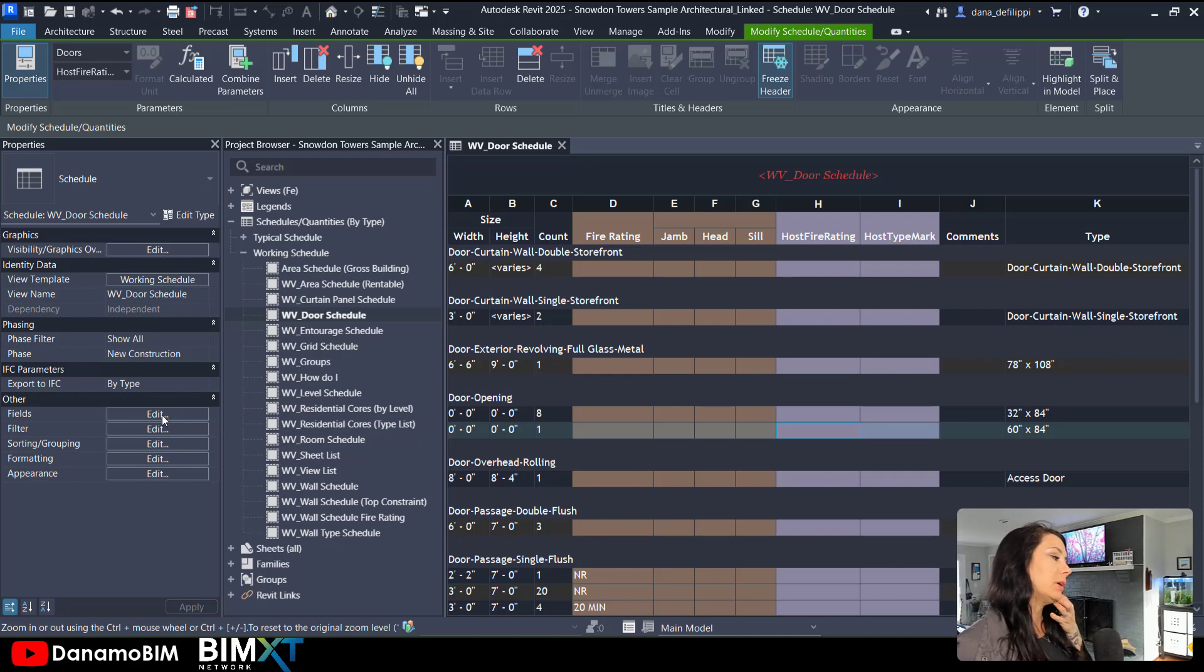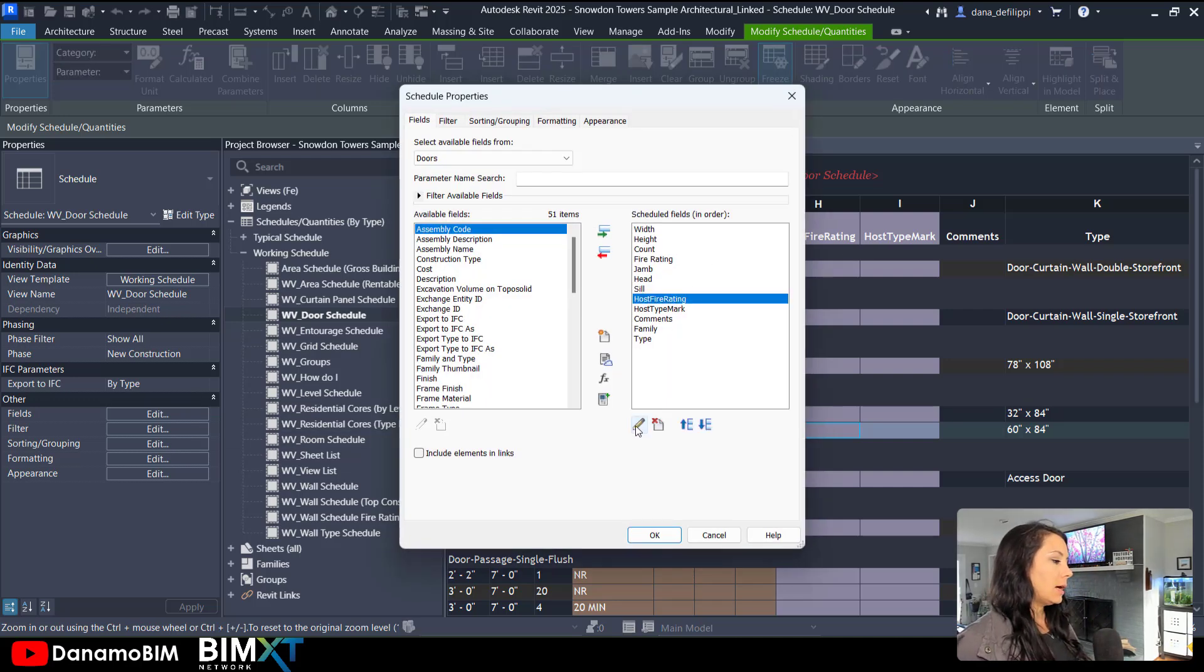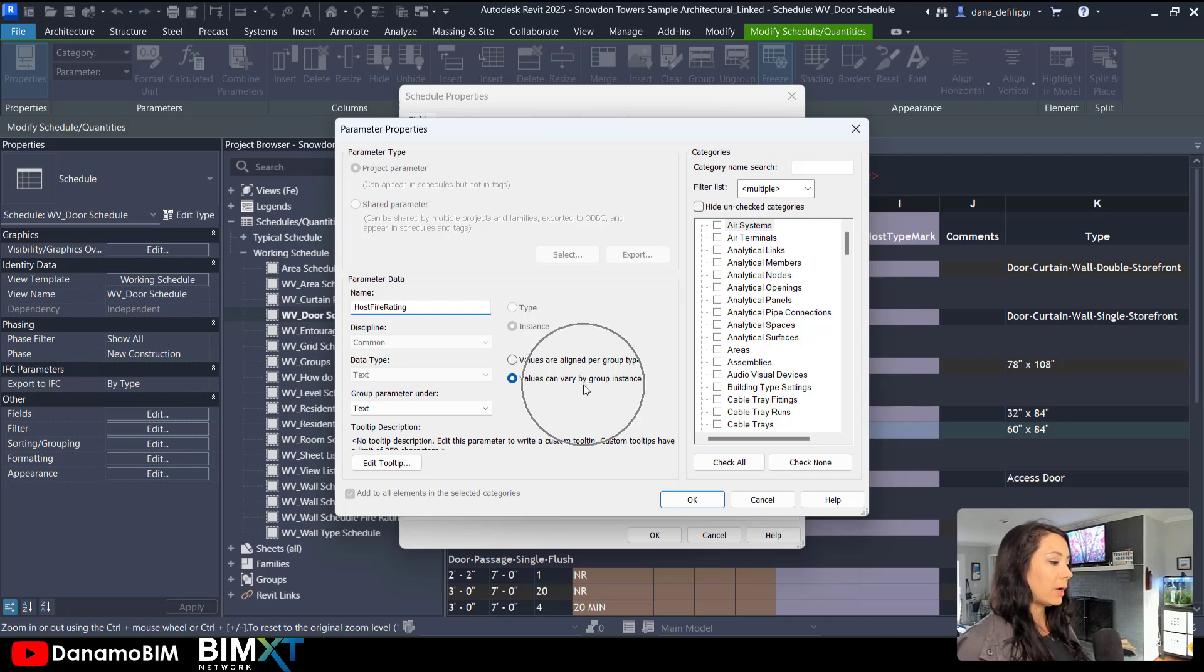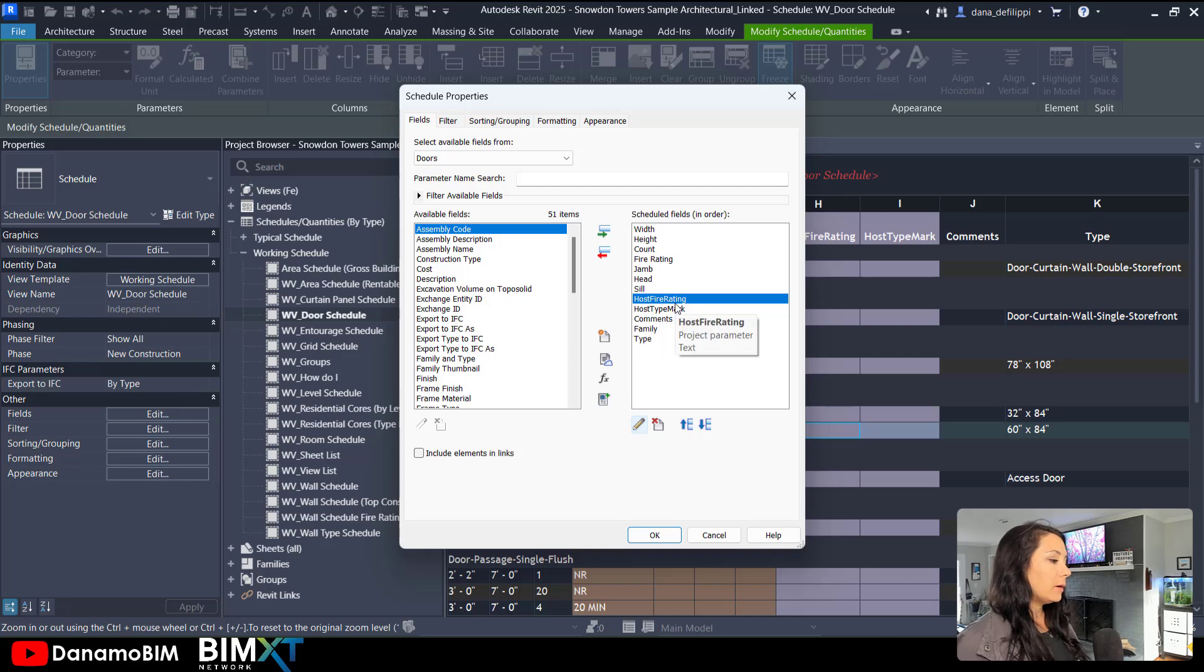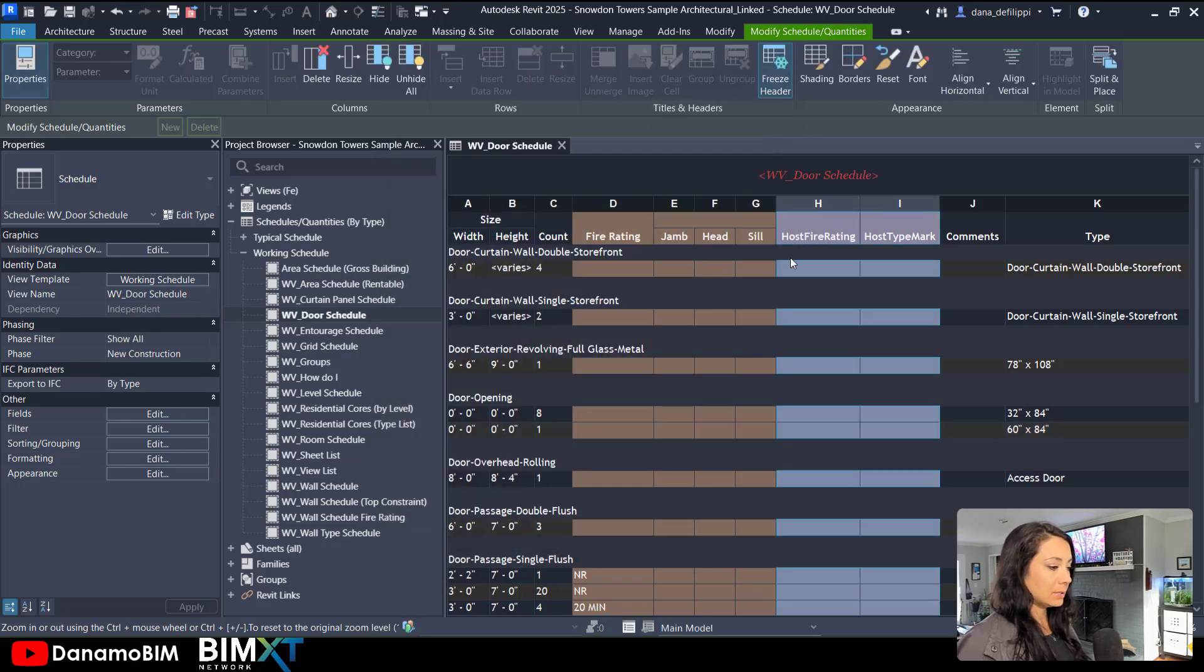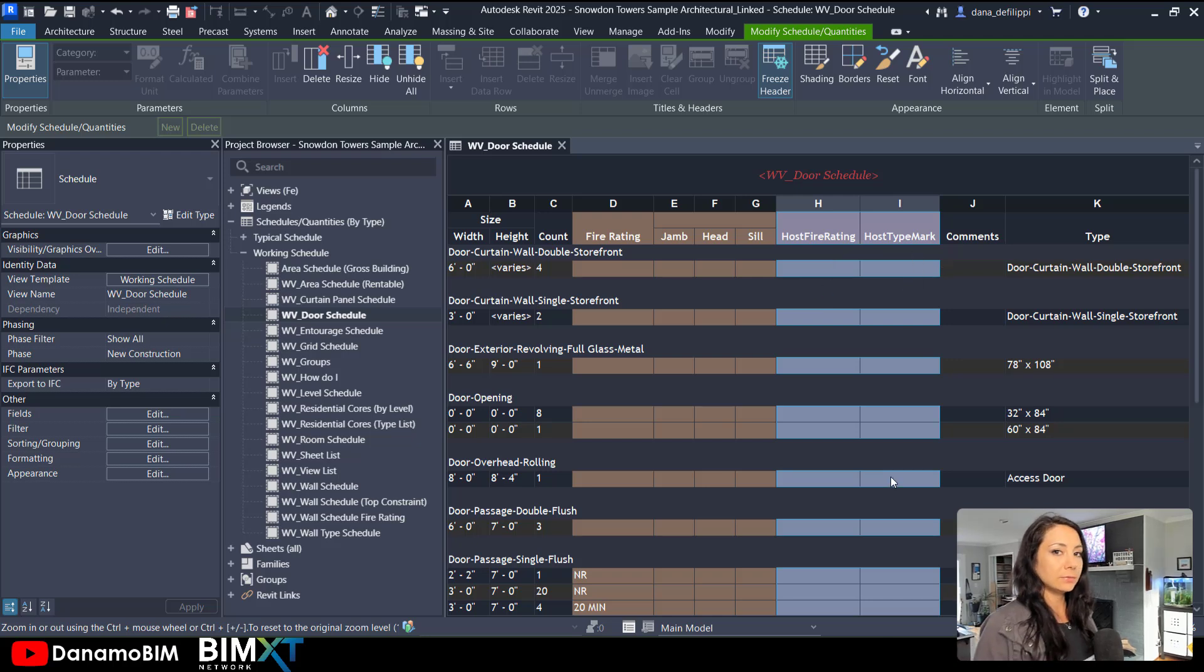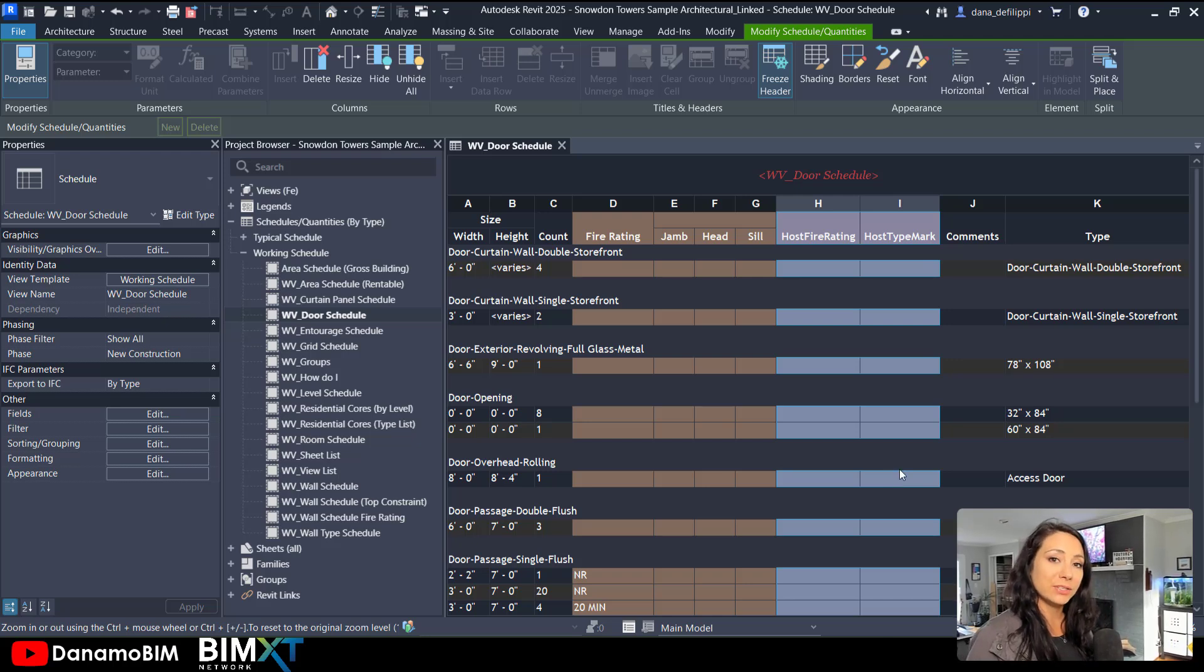And these are parameters that I went ahead and created in fields as text fields that can vary by group instance, both for the fire rating as well as the type mark. So essentially I'm going to go ahead and populate these two parameters and their data across all of the doors based off of the wall that they are hosted to and that wall's information.